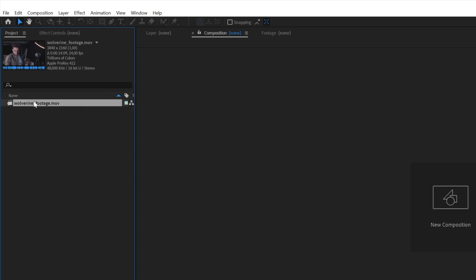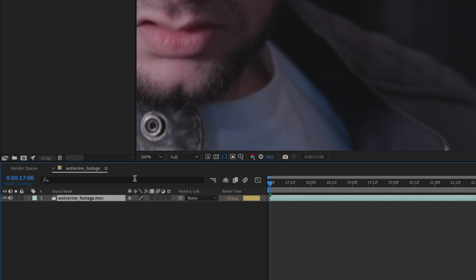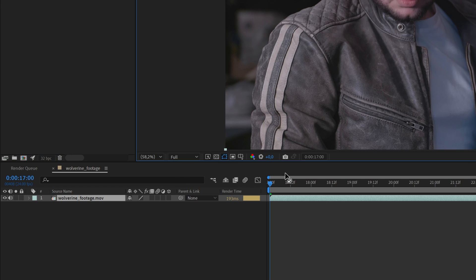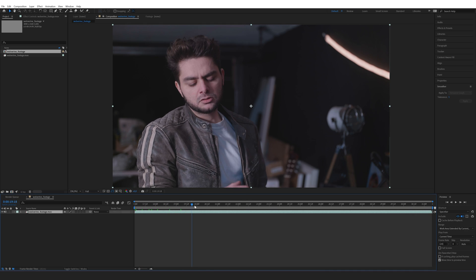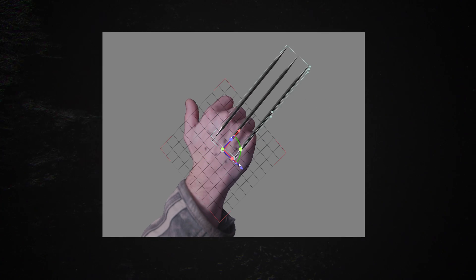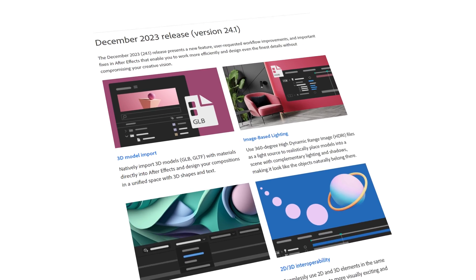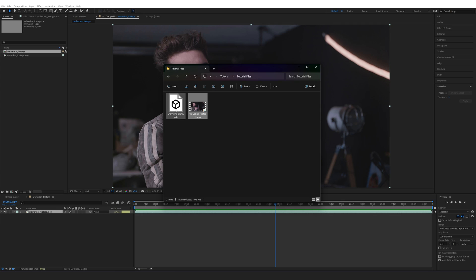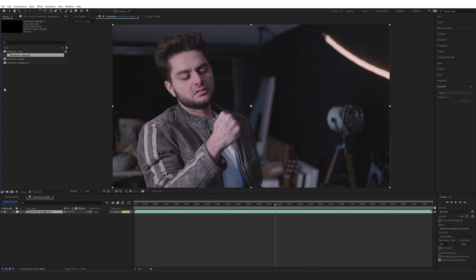In Adobe After Effects I'm going to drag and drop my footage into the project manager and then drag and drop it into a new composition. I'll fit it up to 100% to see the playback. Next we can import a 3D model — this is a pretty recent release in After Effects which is awesome and gives you endless possibilities without any external plugins. Importing your 3D model is as simple as drag and dropping it into the project manager.